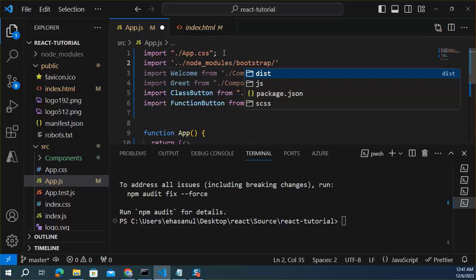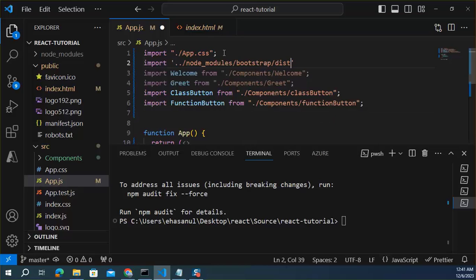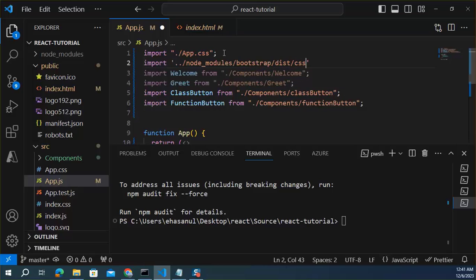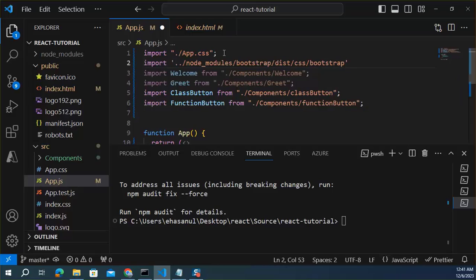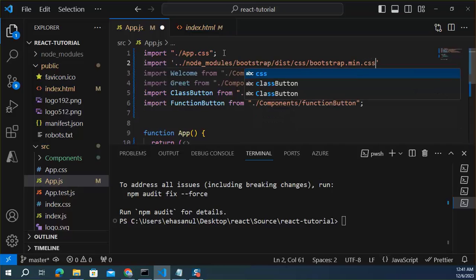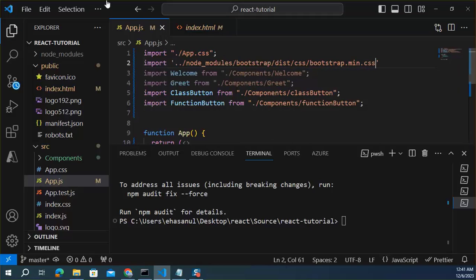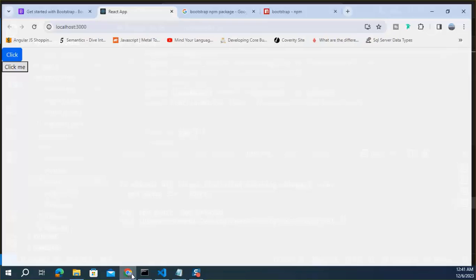And in this folder, then dist, then CSS, then bootstrap.css. Okay, go back to the browser. We can see the similar result.